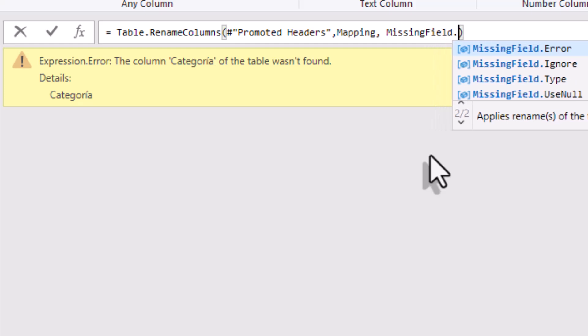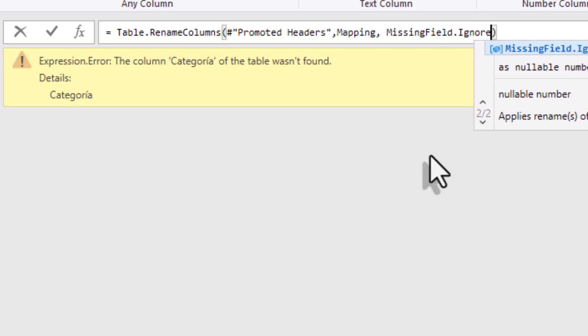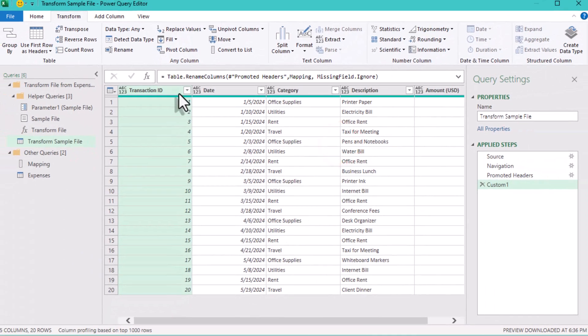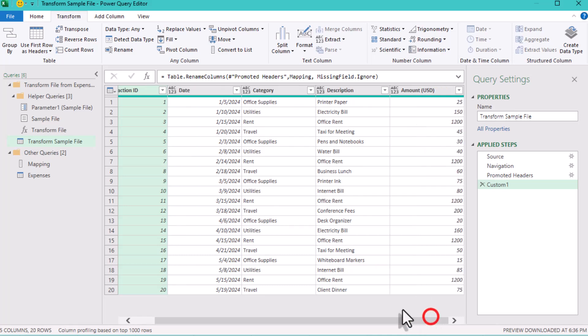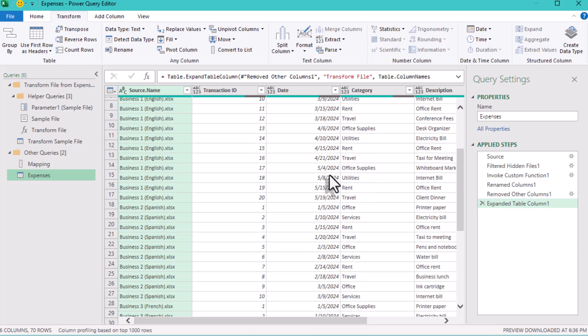Let's check our main query now. You'll see that all data is combined, the headers are named according to the mapping, and columns are in a consistent order. We've got everything lined up.